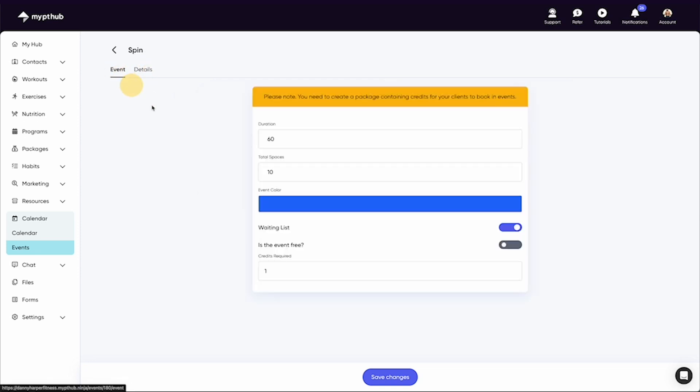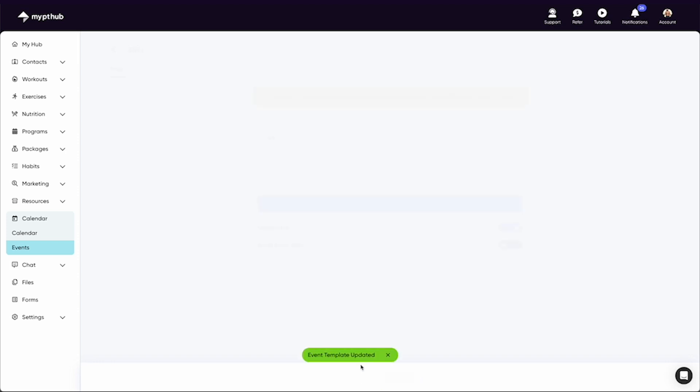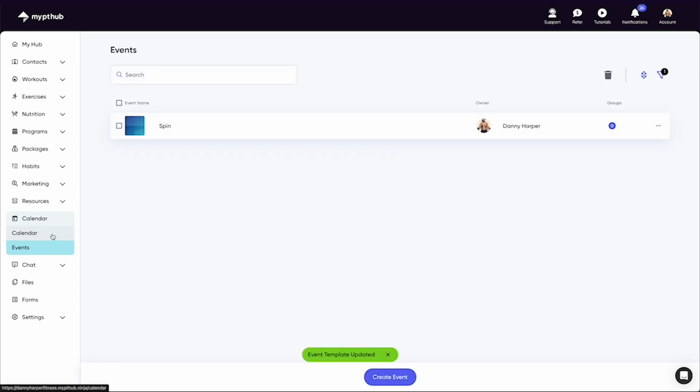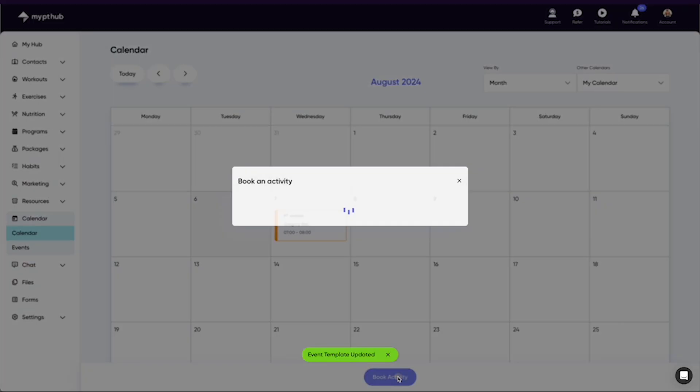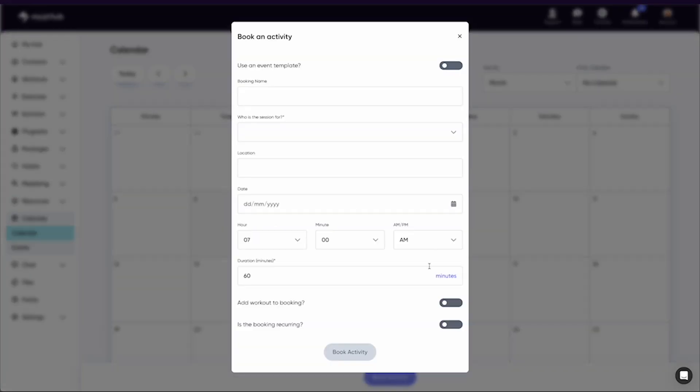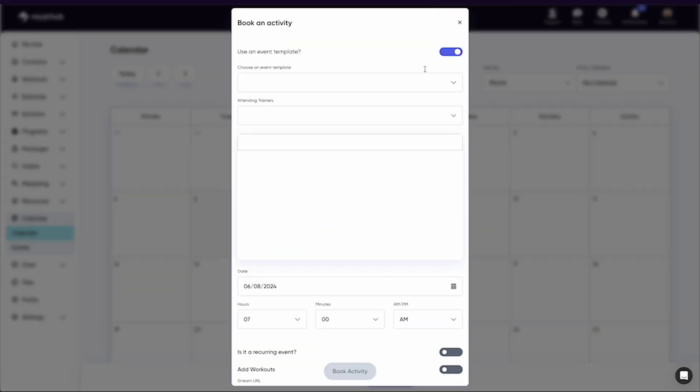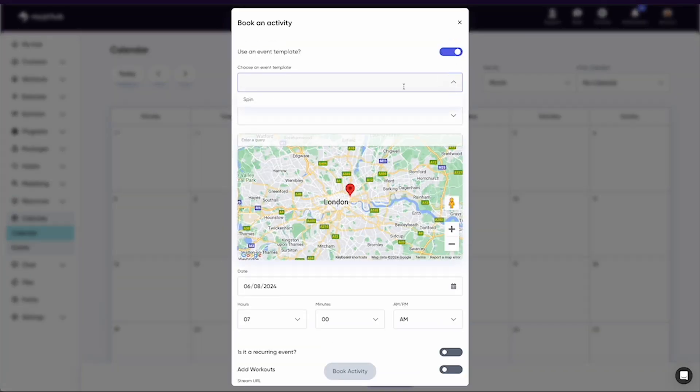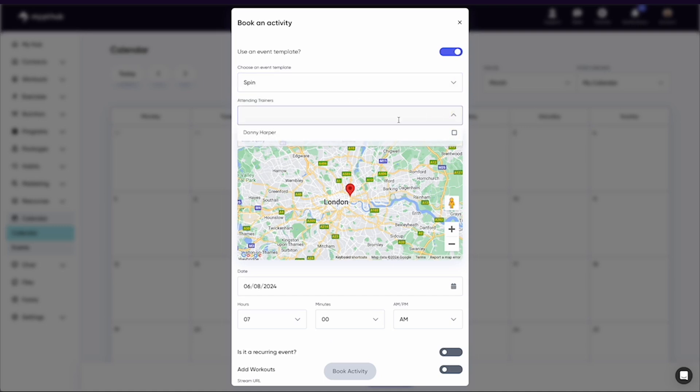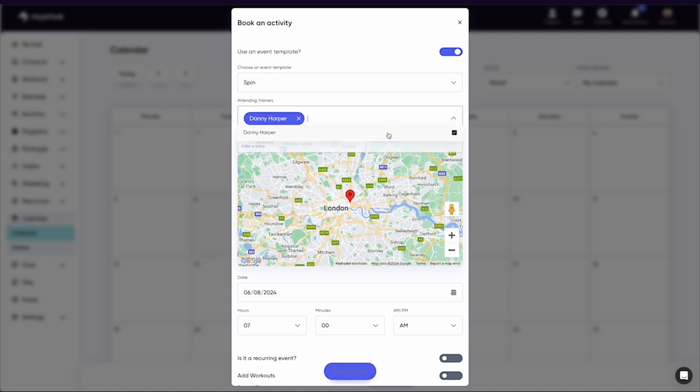If you now head to your calendar, select book activity at the bottom of the page, and the first option you will see is add an event template. You will then have similar options to when you added the session to your calendar earlier. However, you can now add multiple trainers so that all of their clients can book in as well.